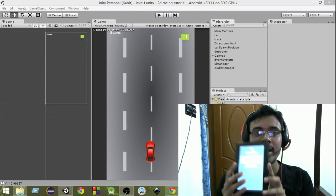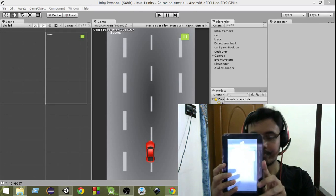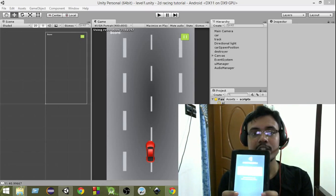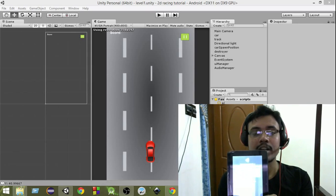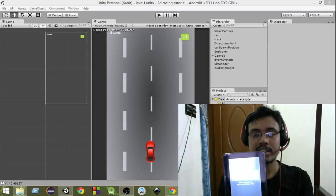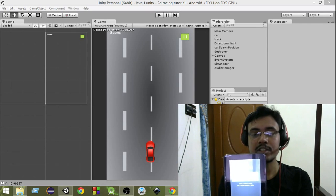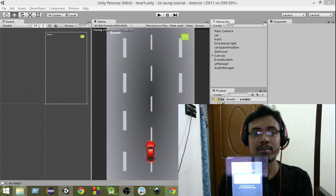You just have your device and you're going to move the car just by touching on the left and right. So when you touch here the car will move left, when you touch here the car will move right. And we are going to do that from scratch.